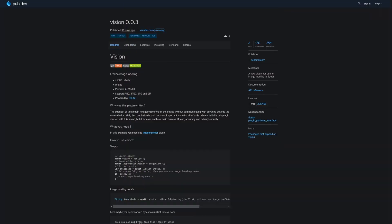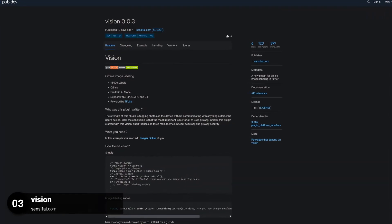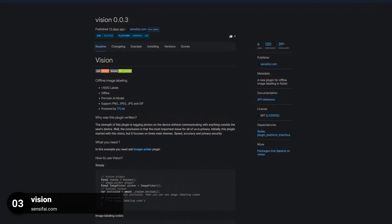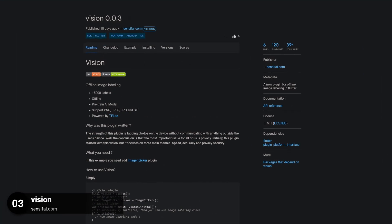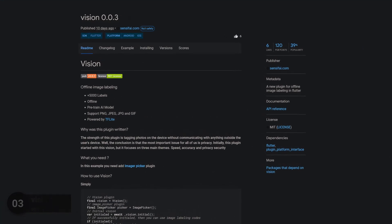Number 3 is called Vision, a plugin for offline image labeling in Flutter.